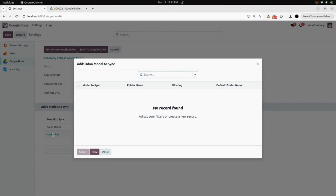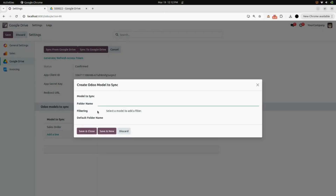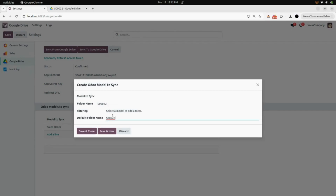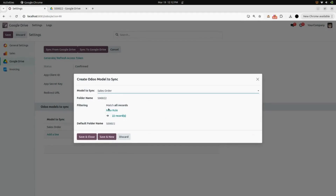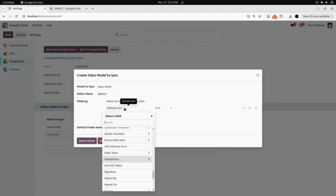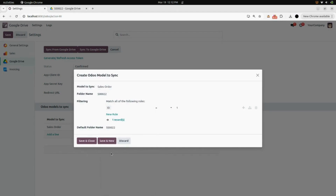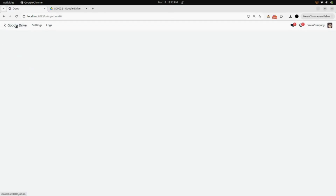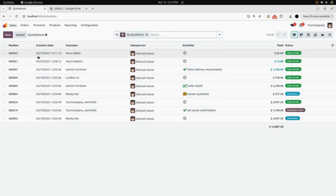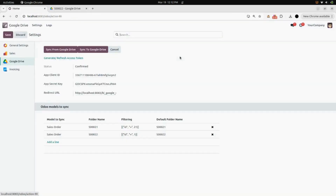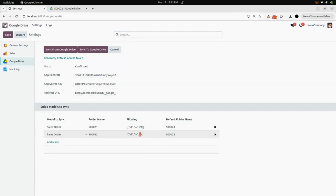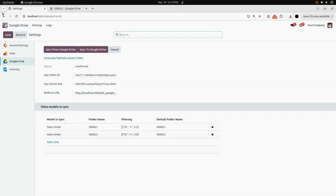We will go into the Google Drive module and create a new Odoo model to sync. Click on 'New', add your folder name which is your sale order number, and in model to sync again select Sale Order. In the new rule, add 'ID' instead of salesperson. To get the ID, we will go to the sale order — open Sale Order 22 and here you can see the ID of the sale order is 22. Back in Google Drive, write ID equals 22 and save.